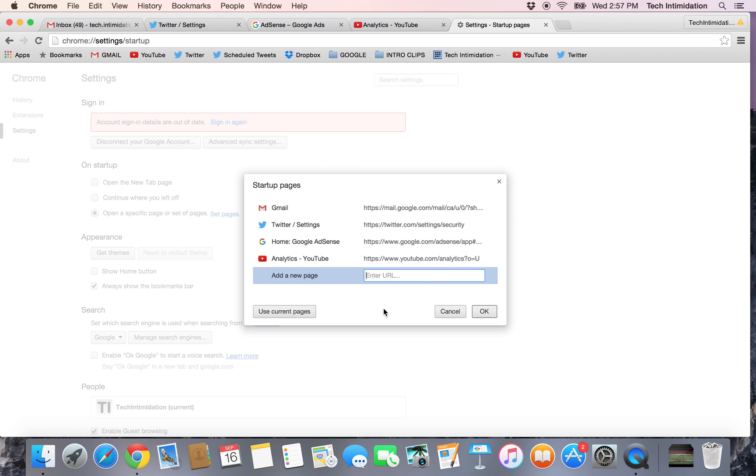This saves me tons of time of typing in URLs or clicking on bookmarks. These pages just open every single time when I start up Google Chrome. So I hope this helps you guys out. Thanks for watching.